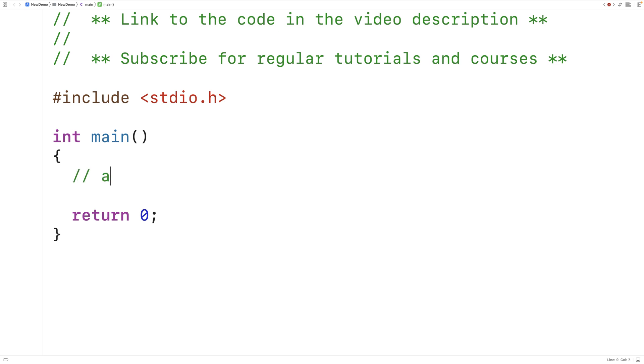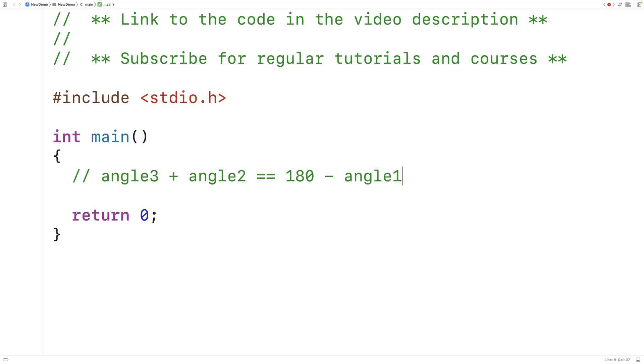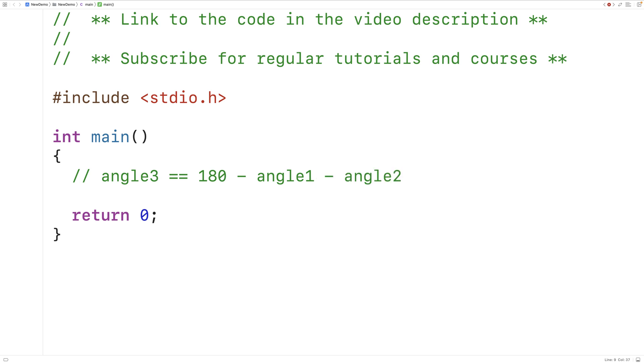So the three angles of a triangle must add up to 180 degrees. So we get the equation angle 3 plus angle 2 plus angle 1 is equal to 180 degrees. We can rearrange this equation to solve for angle 3. If we move angle 1 over to the right hand side we get 180 minus angle 1. And if we move angle 2 over to the right hand side we get 180 minus angle 1 minus angle 2.